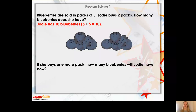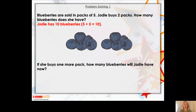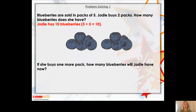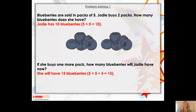Now, the second part of the question is if she buys one more pack. She's already got two packs and she's going to buy another pack. So, what's two plus one? Yes, that's right, it's three. So, this time she's going to have three packs of blueberries. How many blueberries will Jodie have now? What's our number sentence going to be? She has three packs with five blueberries in each. Her number sentence would be five plus five plus five because she has three packs of blueberries and there is an equal amount in each pack. There are five in each pack. So, the total will be 15 blueberries. Well done if you got that correct.